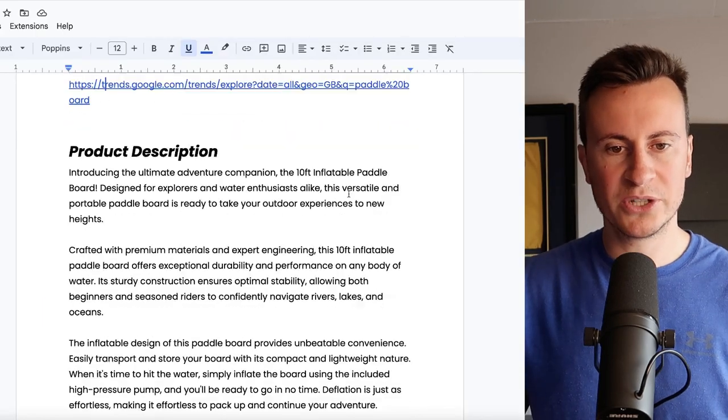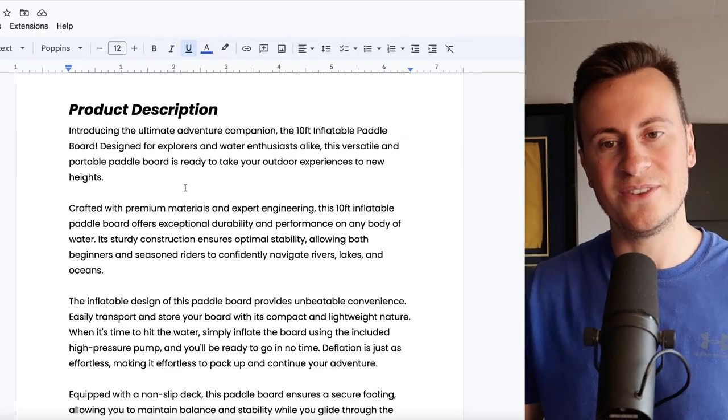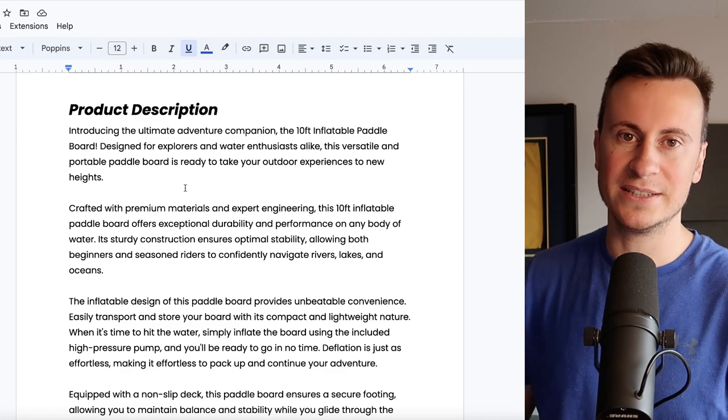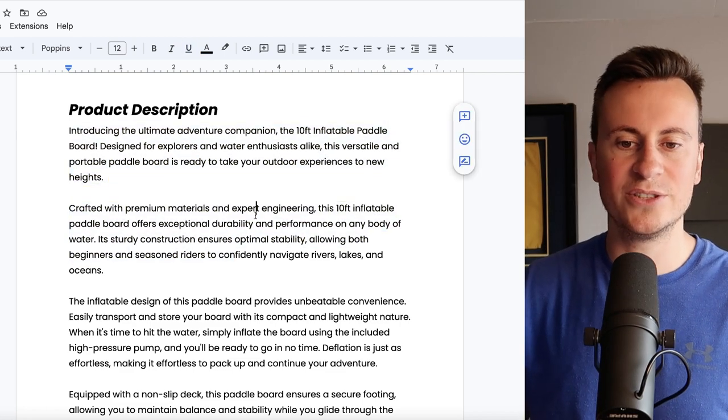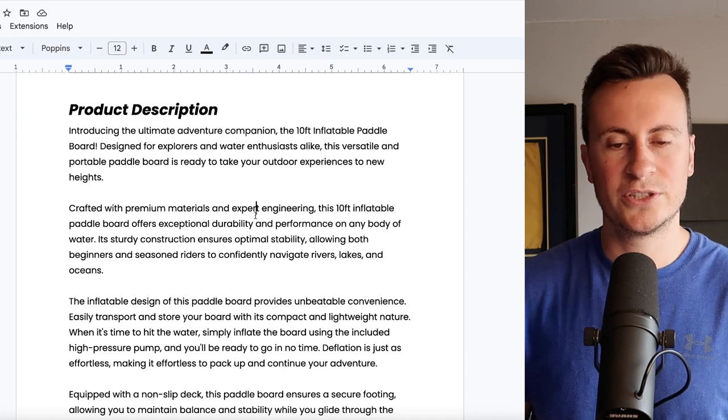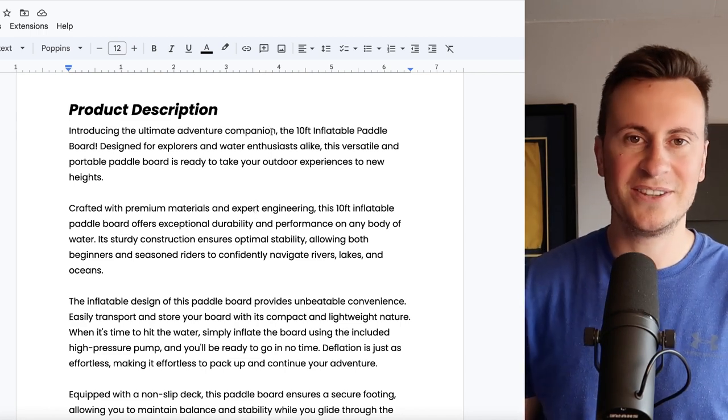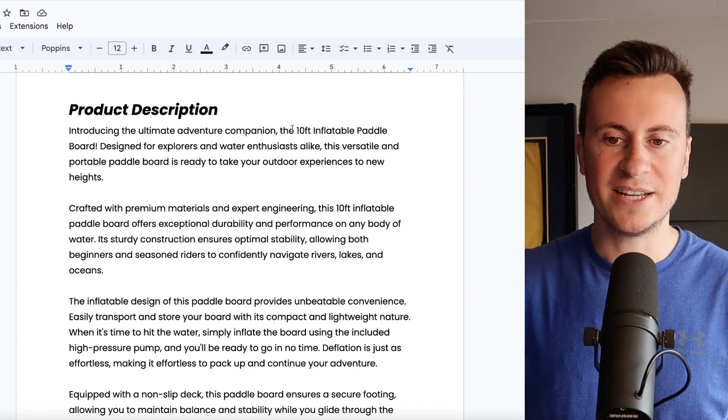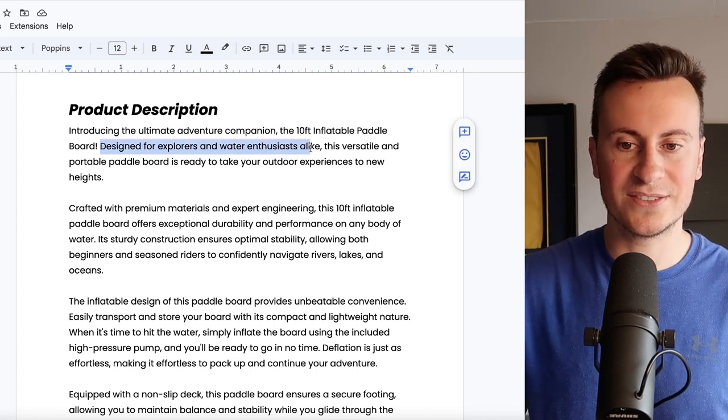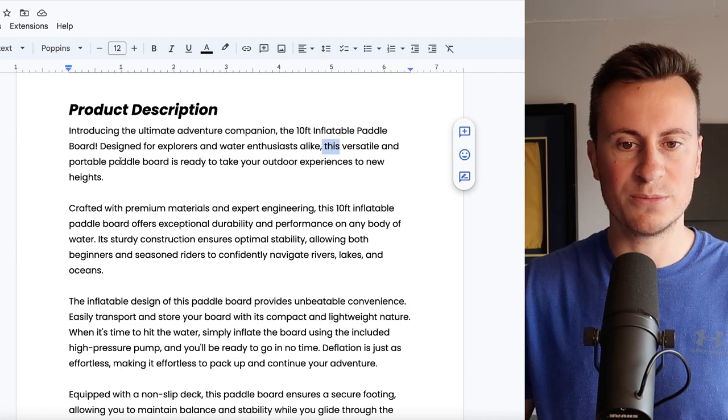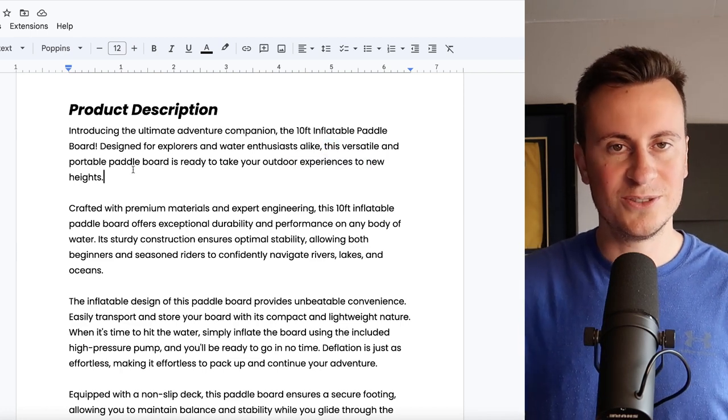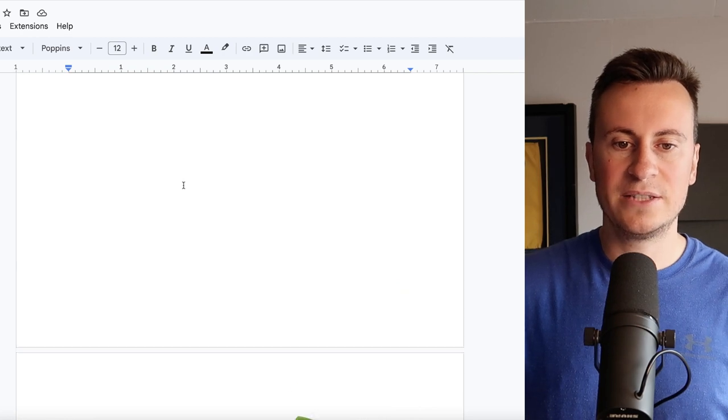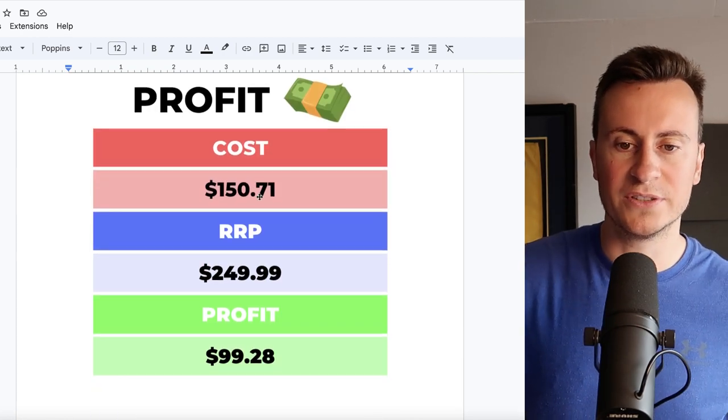There's still a lot of potential to be had. Let's move down into the product descriptions then. Like I said if we can get this video to 75 likes I will put a free download link in the description below so you can copy and paste it into your own store and change it to your own liking. So introducing the Ultimate Adventure Companion. The 10-foot inflatable paddleboard designed for explorers and water enthusiasts alike. This versatile and portable paddleboard is ready to take your outdoor experiences to new heights.